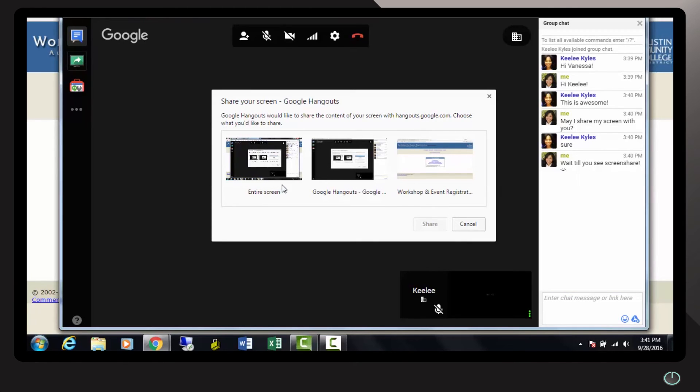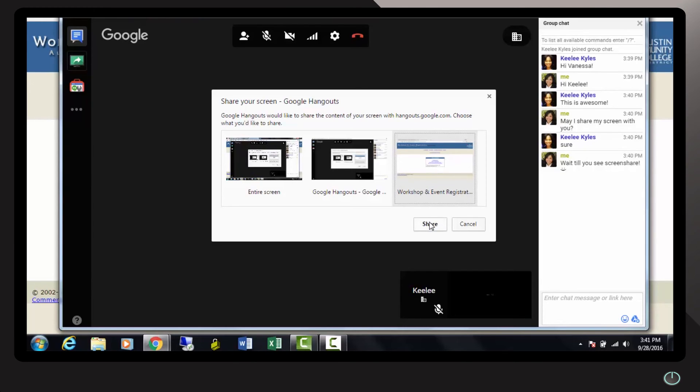Choose the appropriate screen. In this situation, I want to share with Keeley something on the web. I indicate the browser. Click on Share.